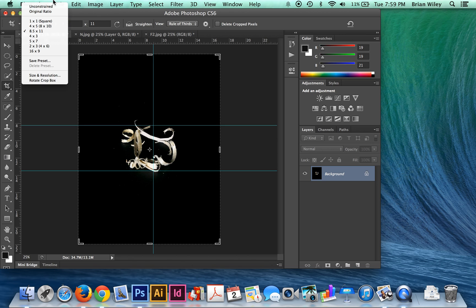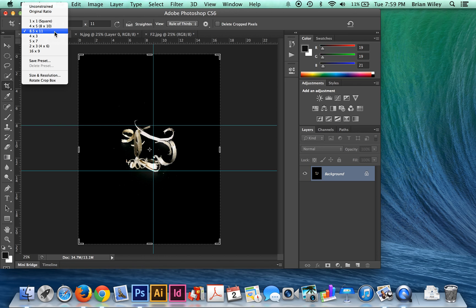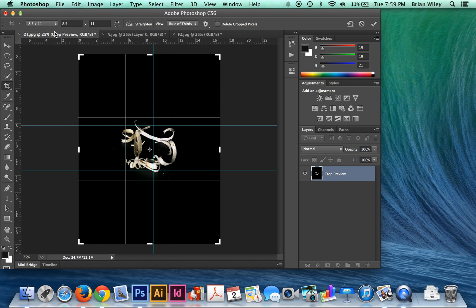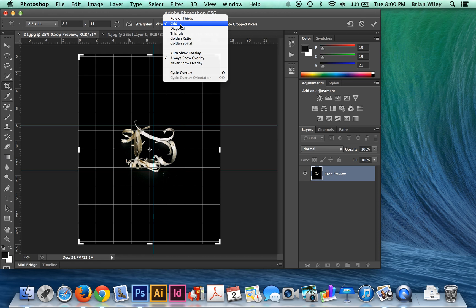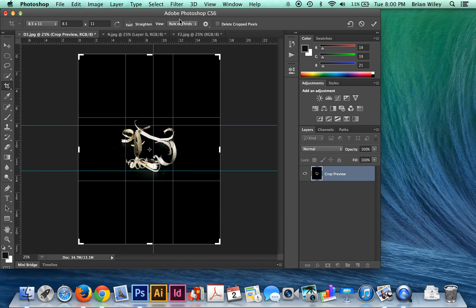This controls your ratio. You can have the original ratio from your camera, or an unconstrained free-form crop. For our purposes, because we're going to be printing on 8.5x11 letter paper, we're going to select 8.5x11 so that our output takes advantage of every square inch of paper — which you all should be doing. You'll also see the rule of thirds grid, available from the View drop-down. You can do a diagonal set or a grid. I'm going to use the rule of thirds because it'll be easy, but use whatever helps you get the job done.